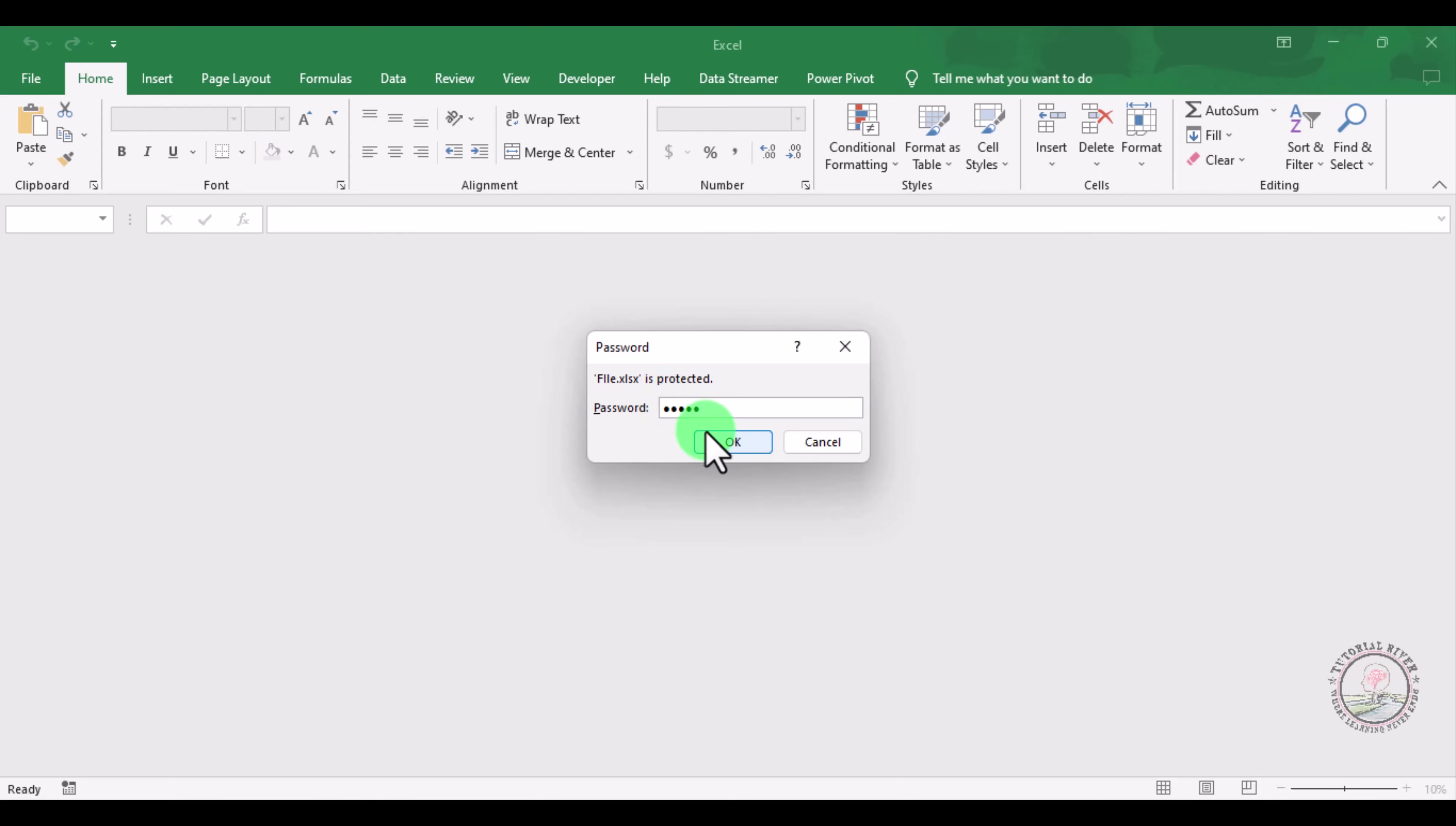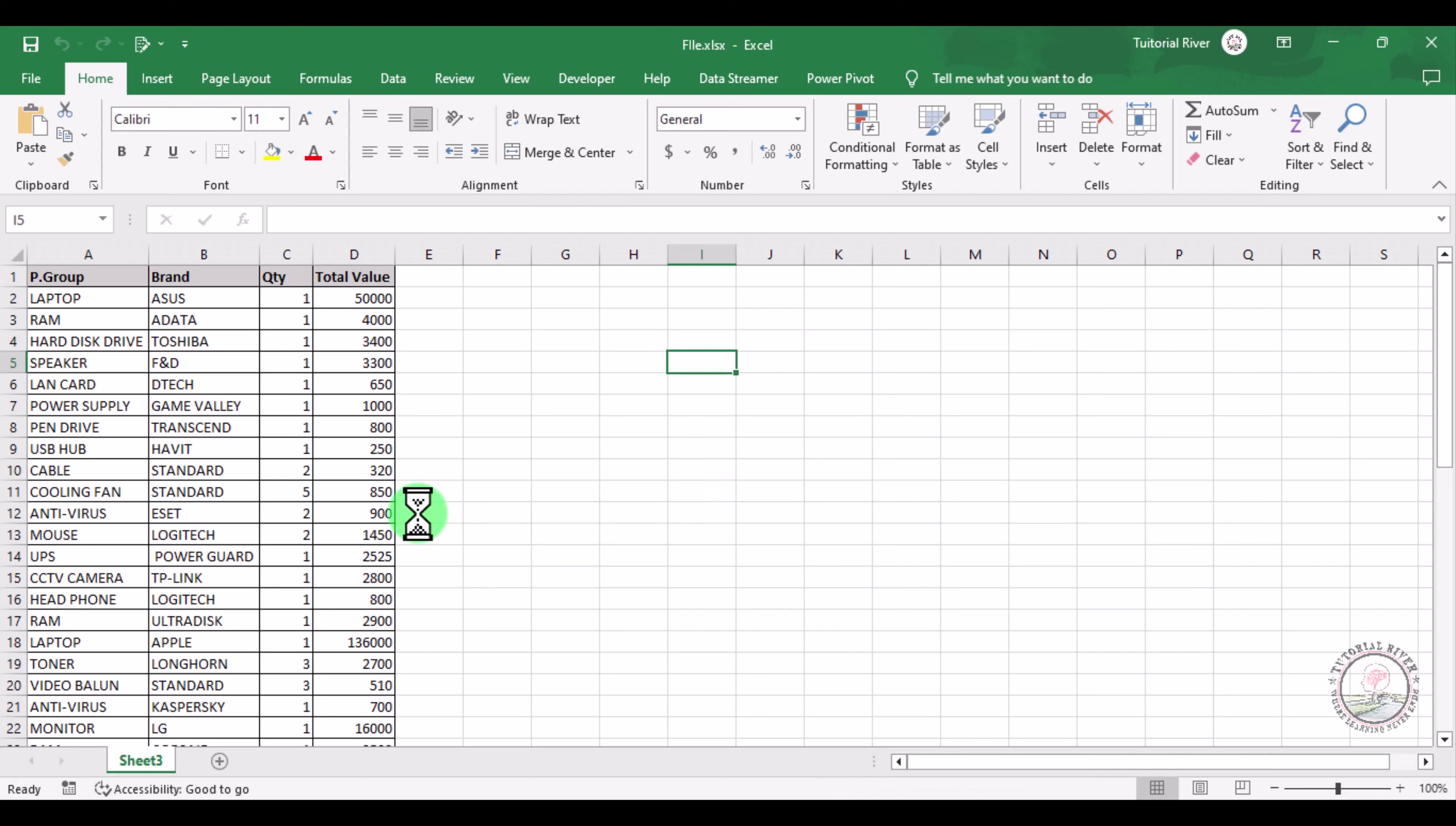Now you can see the file is open. We mainly use password-protected files for confidential files. Hope that you like this video, thank you.